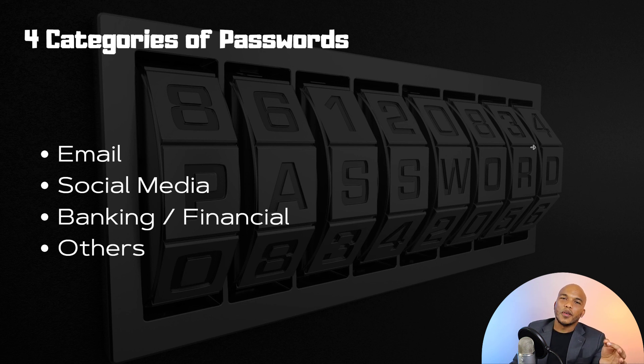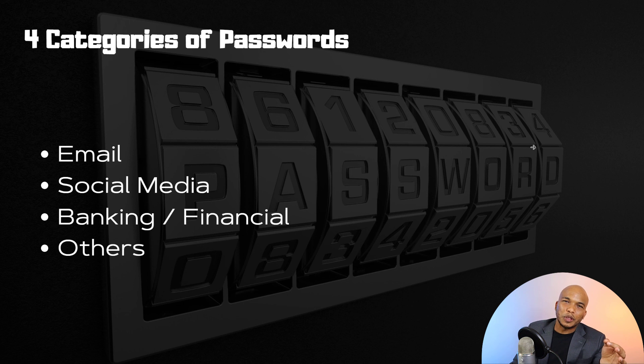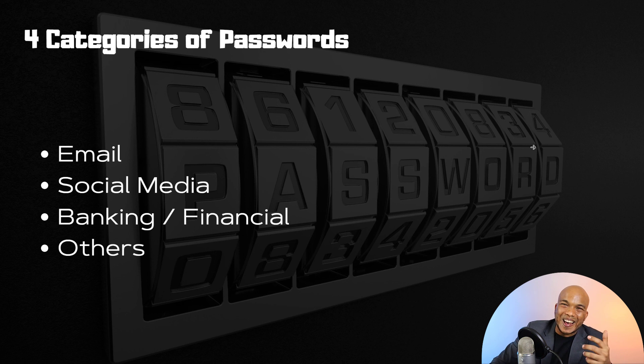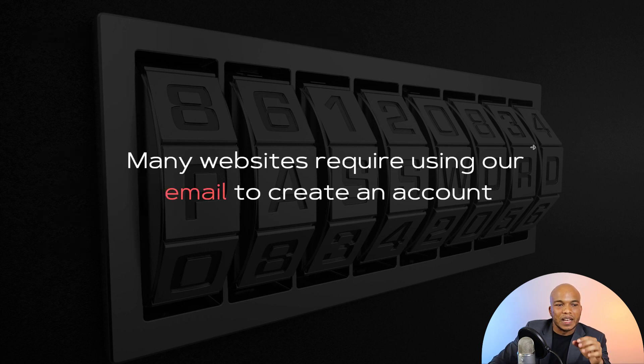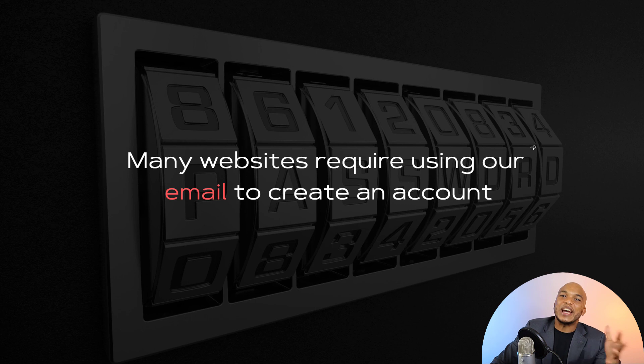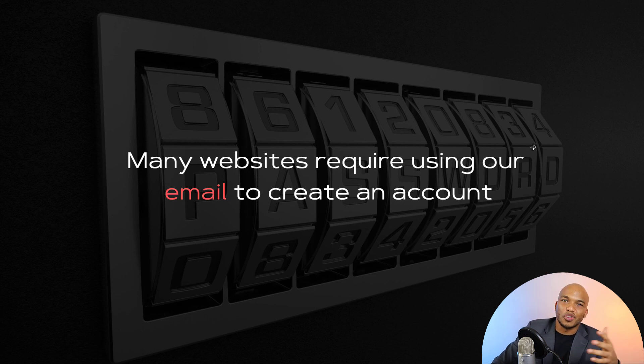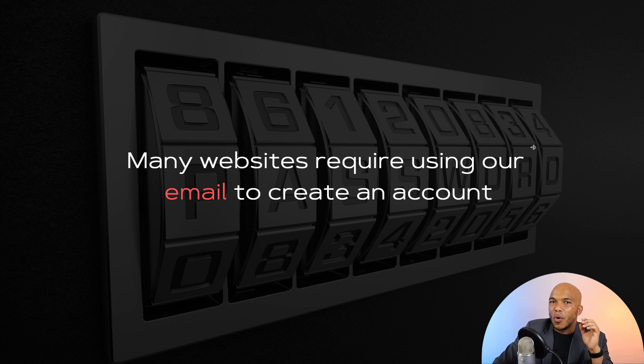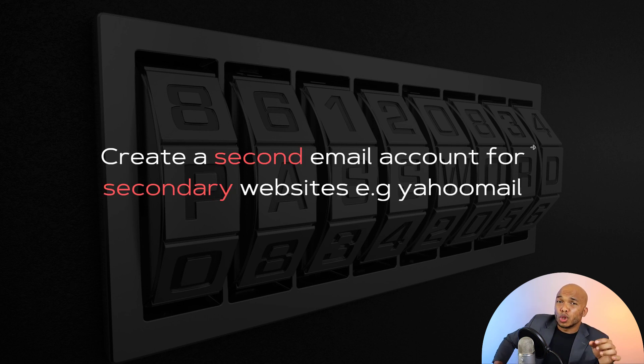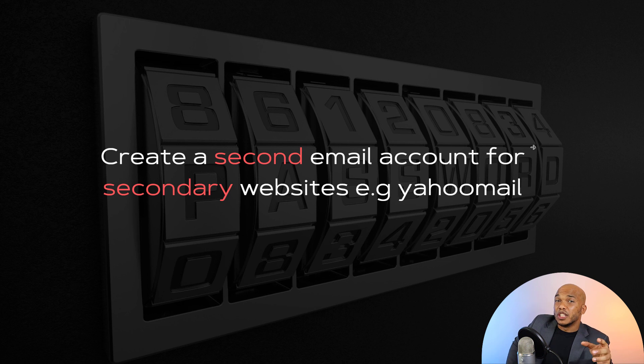Now what I mean by others, I'm referring to websites where you have to create an account in order to either read a blog post or do something that isn't that important. So many websites, like I said, they typically require that you sign up in order to make use of their service or do something.